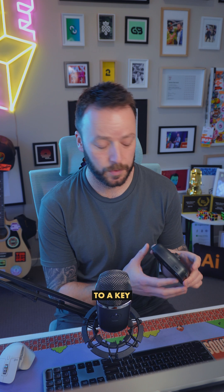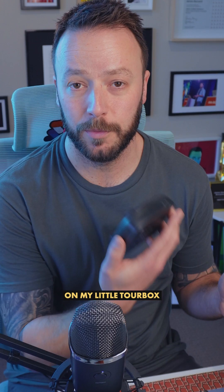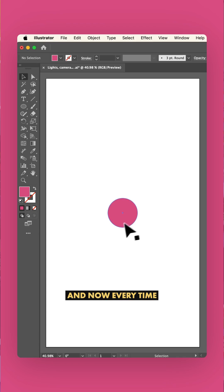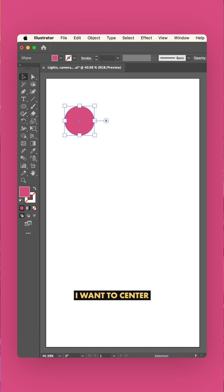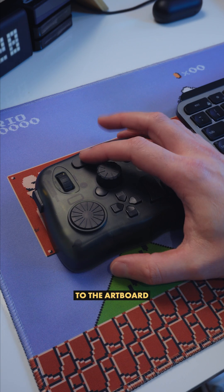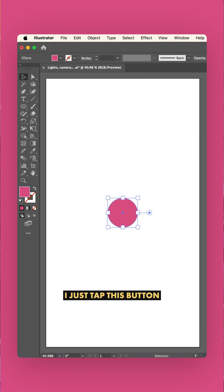I can then assign that action to a key on my little Toolbox Elite here, and now every time I want to center something to the artboard, I just tap this button. Nice!